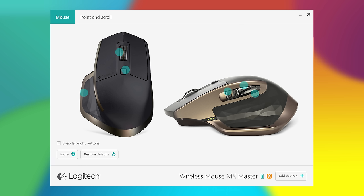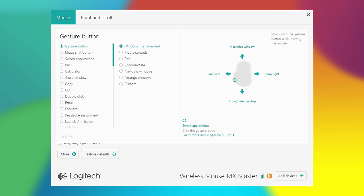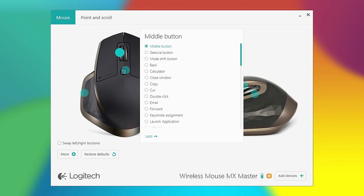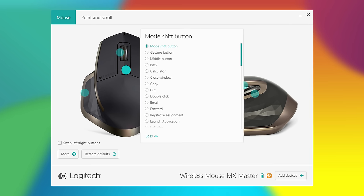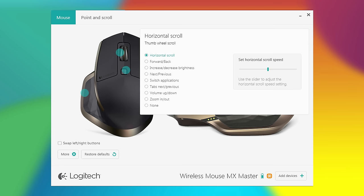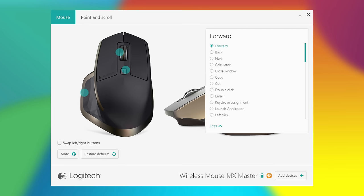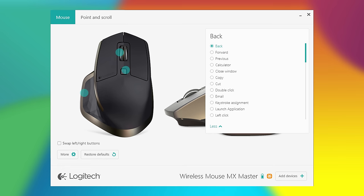If we go back to the mouse tab, this is where you can customize all the various buttons on the MX Master mouse. The gesture button is defaulted to manage windows, but you can completely customize it however you'd like. The middle button can be a gesture button or a mode shift button, or you could make it activate just about anything you'd like. Same goes with the manual shift button, the thumb wheel, and the back and forward buttons. You can literally personalize this mouse to best fit your personal workflow.